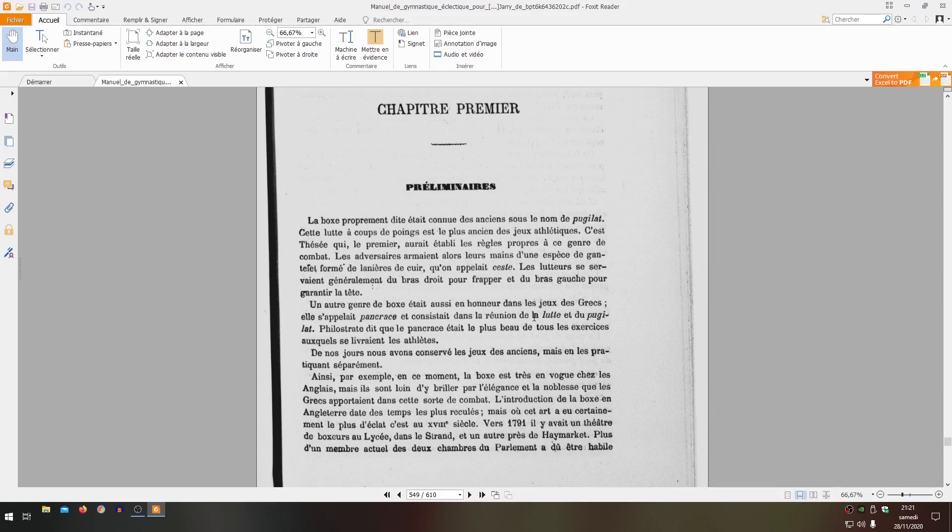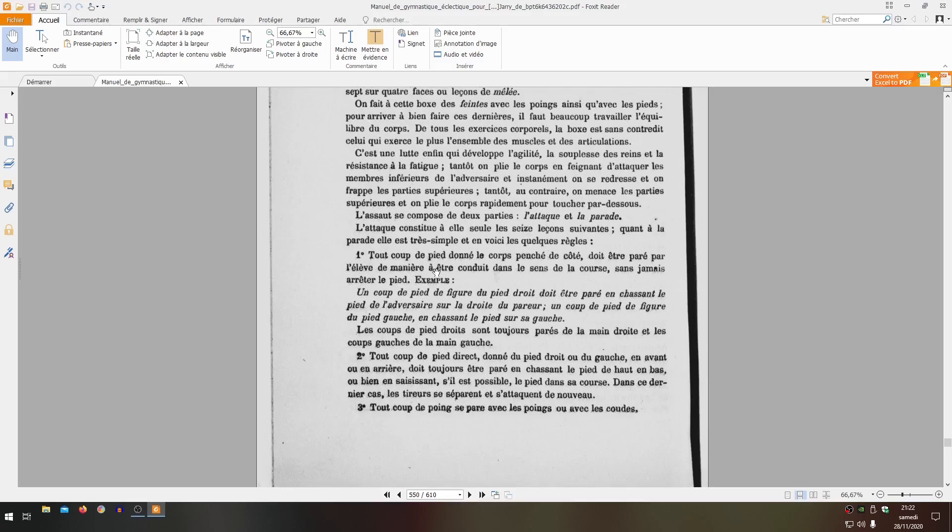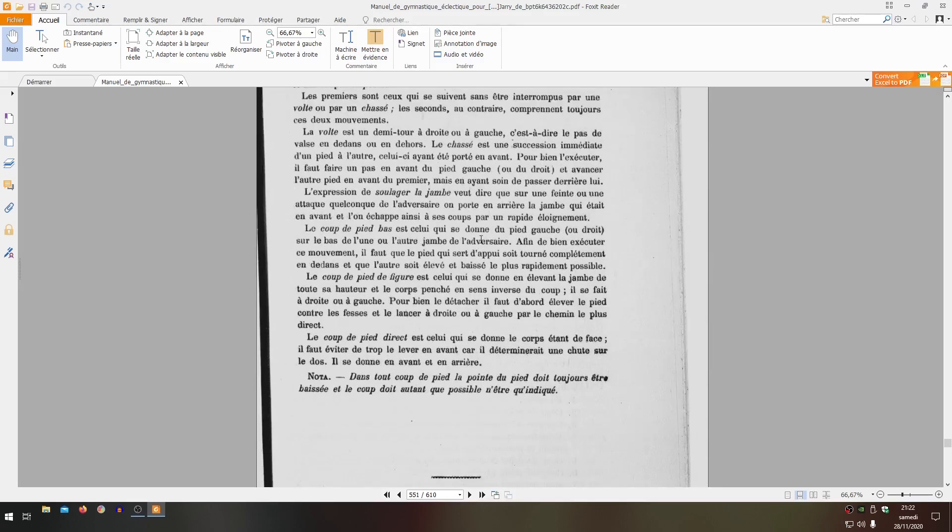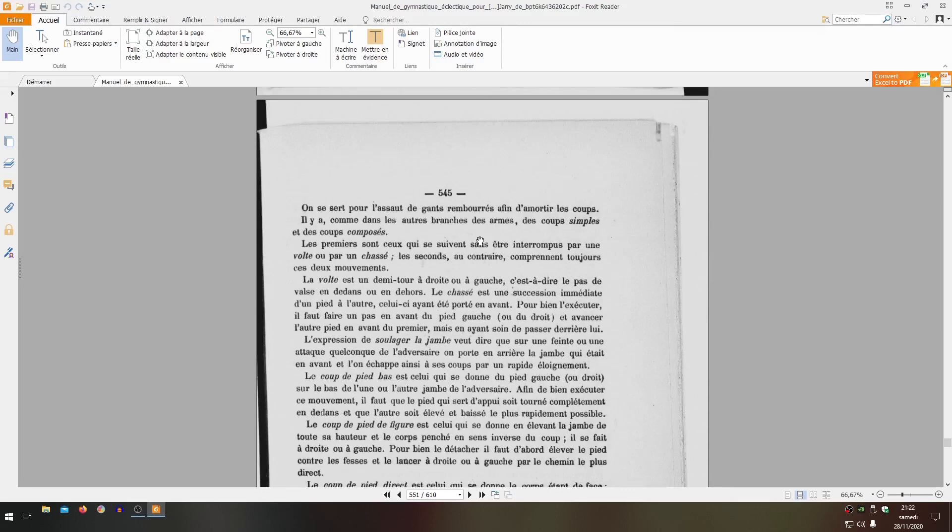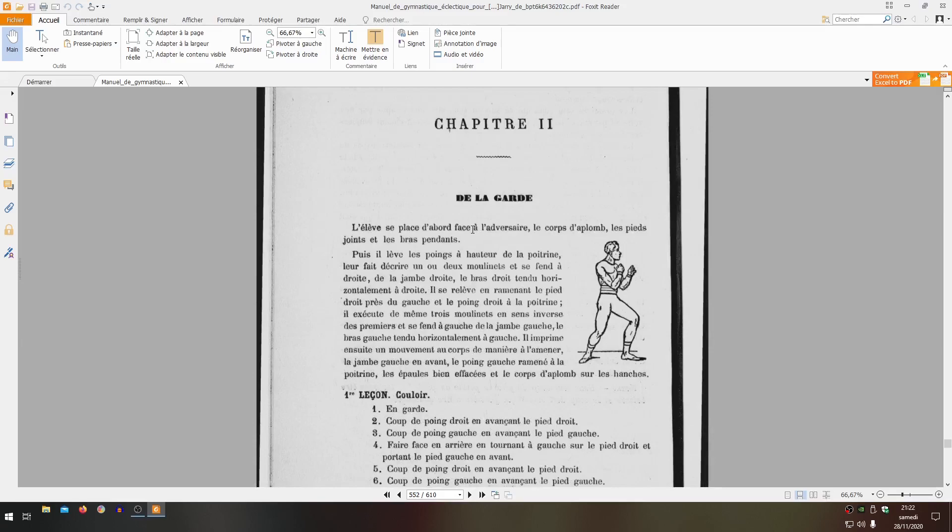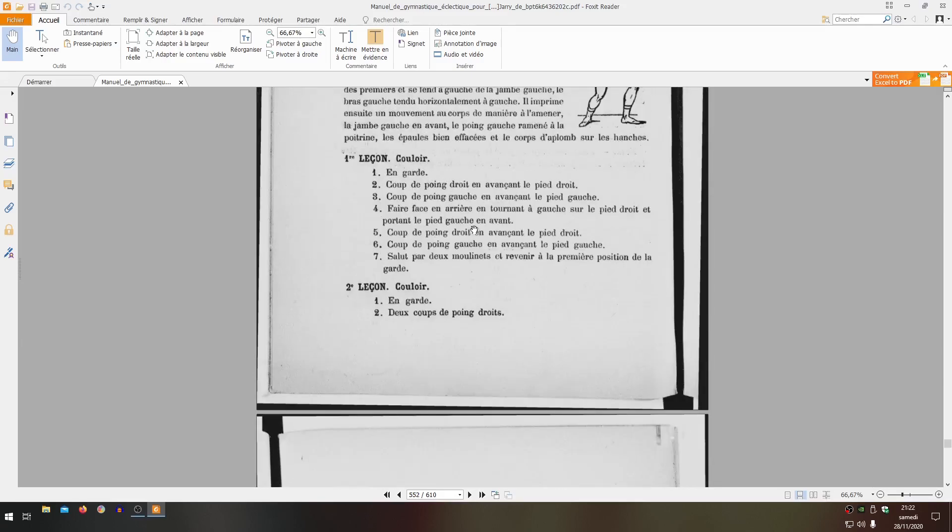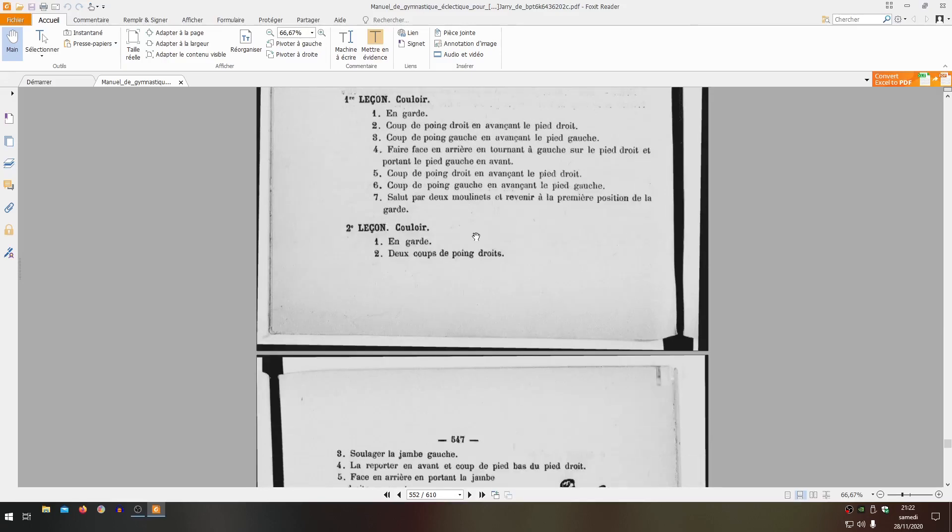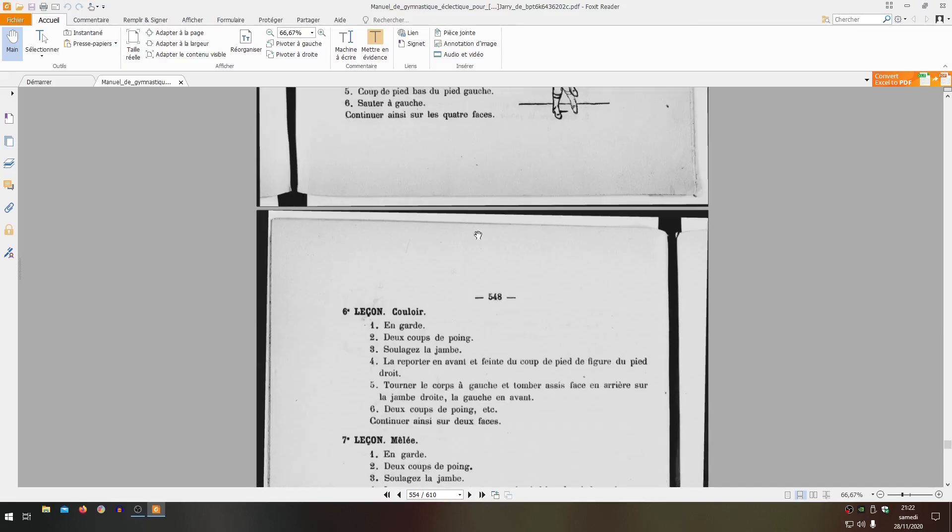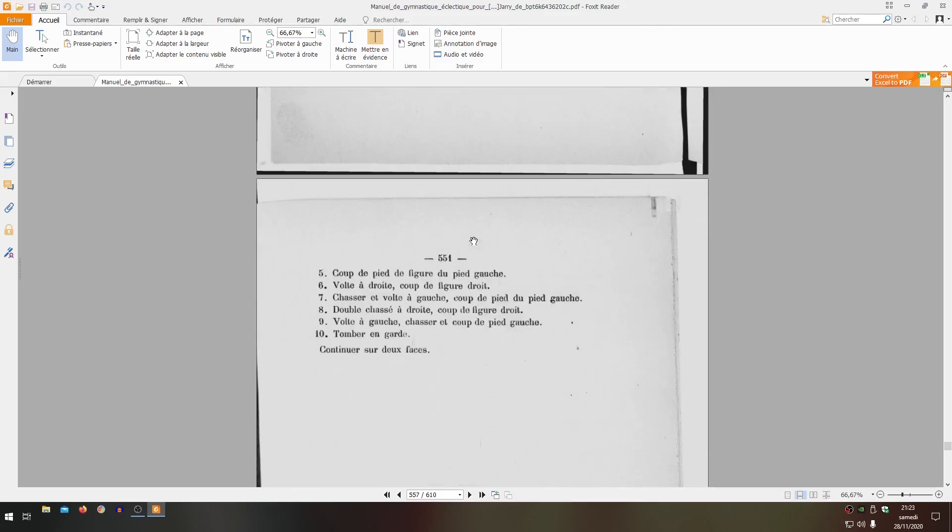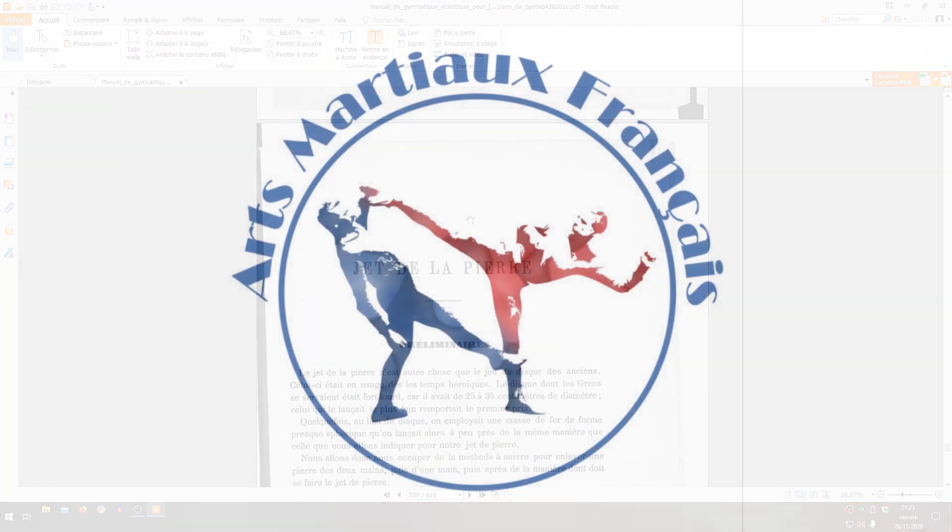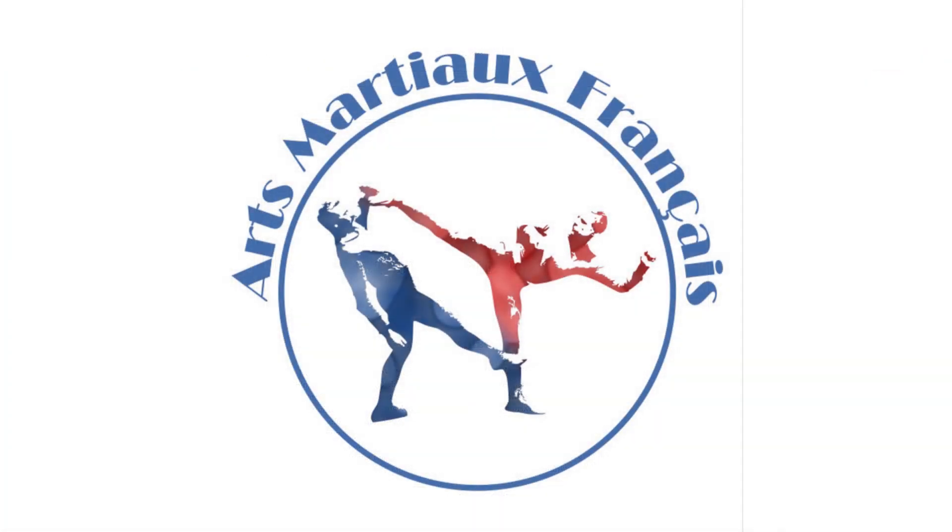Here, for example, 'at this time boxing is very much in vogue among the English, but they are far from shining with the elegance and nobility that the Greeks brought to this sort of combat. The introduction of boxing in England dates from the most remote times, but where this art certainly had the most brilliance was in the 18th century. Around 1791, there was a theater of boxers at the Lyceum in the Strand, and another near Haymarket.' Once more, Henri de Bouffémont will explain all this to us. I've already started filming lessons 1 and 2 a bit, and we'll work on all that calmly in future practical points. This could be interesting because this book came out before Joseph Charlemont's book, but Charlemont already knew boxing, and there will surely be changes, as is customary, between the different methods.